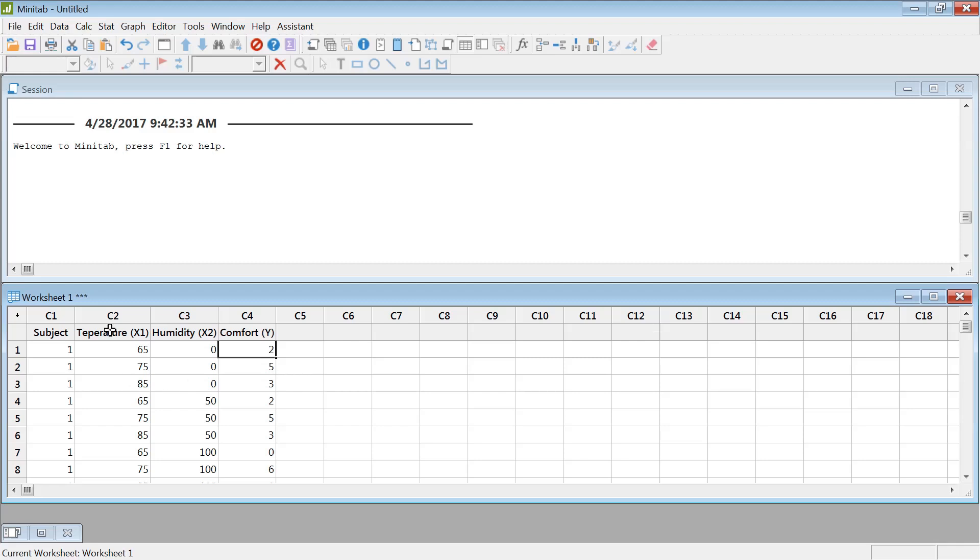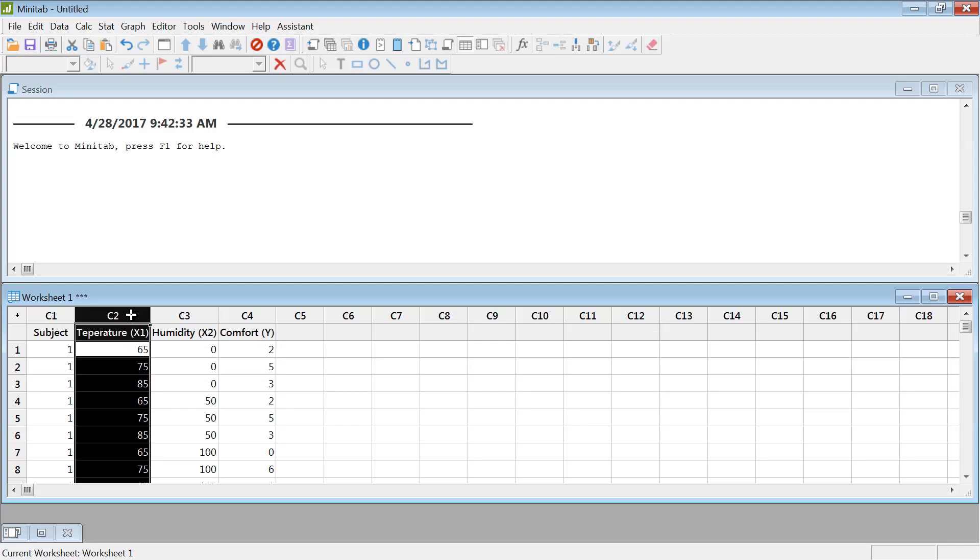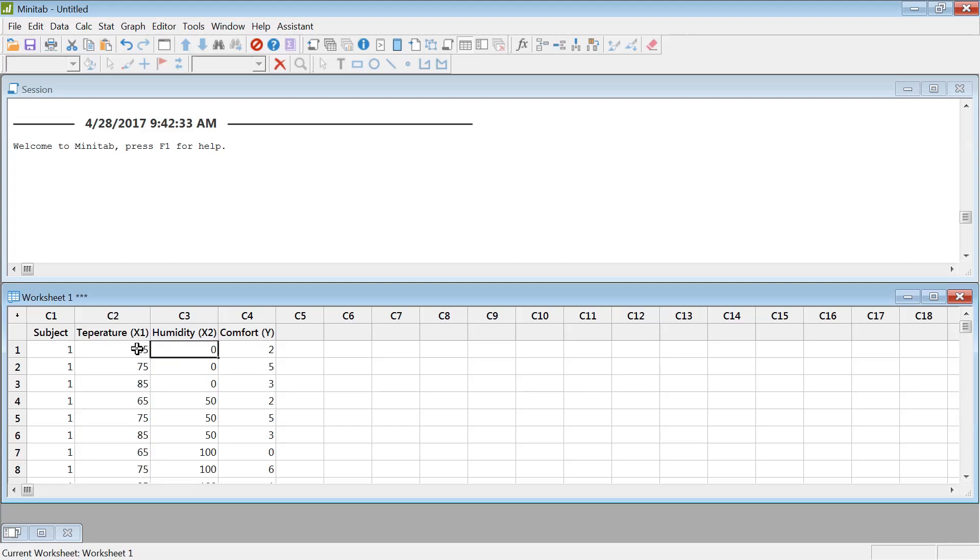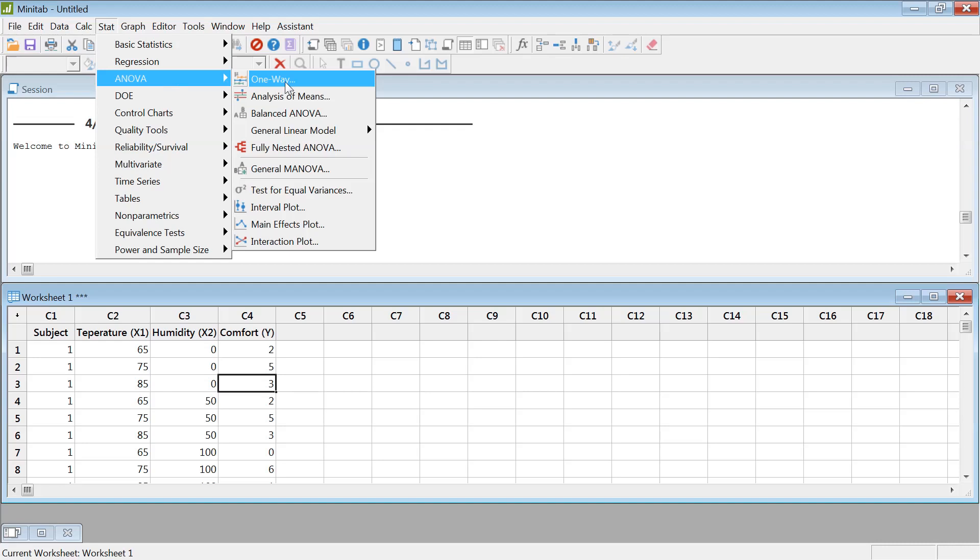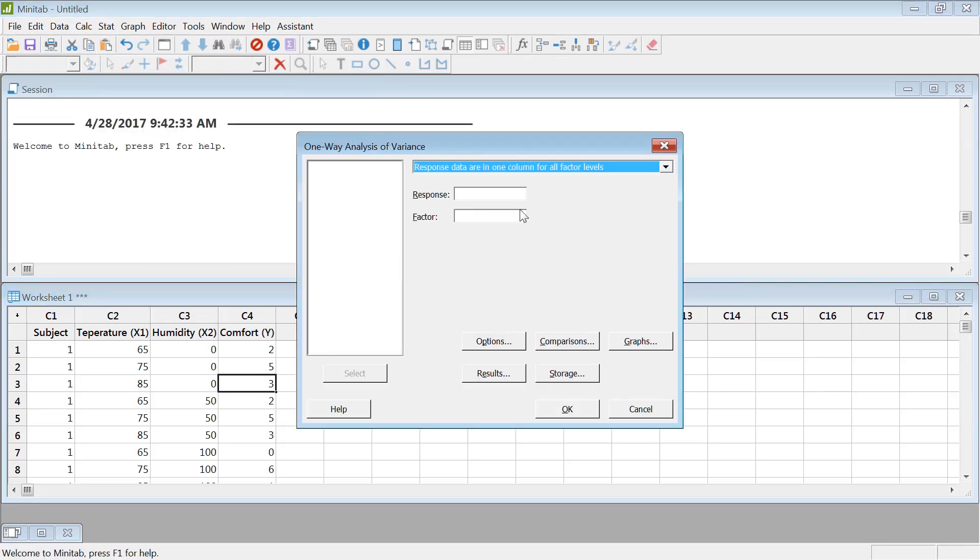So if we want to do just a single factor ANOVA or one-way ANOVA, we can see the effect of temperature. You have 65 degree, 75 degree, 85 degree on comfort. In that case you can go STAT and ANOVA, one-way ANOVA.